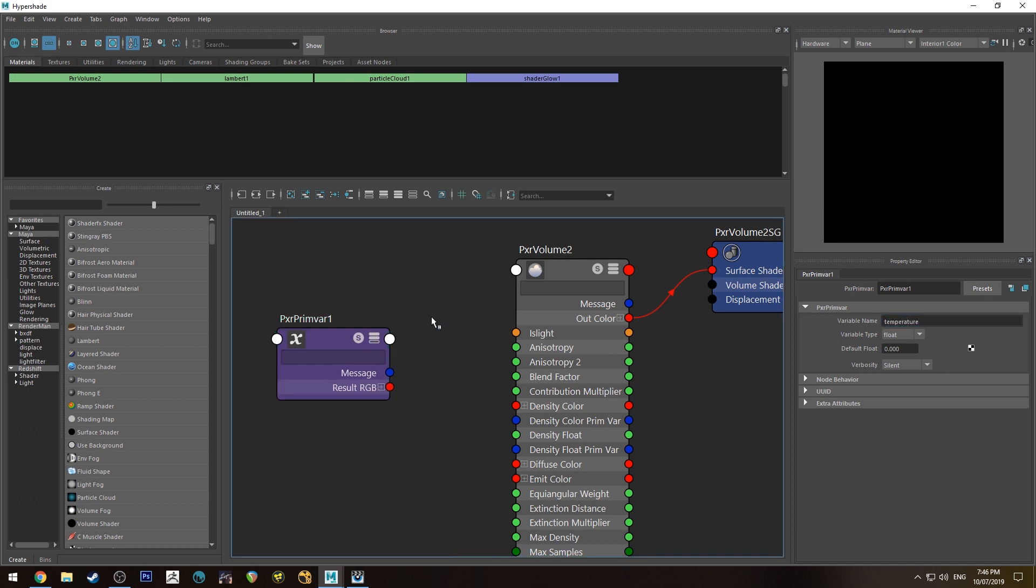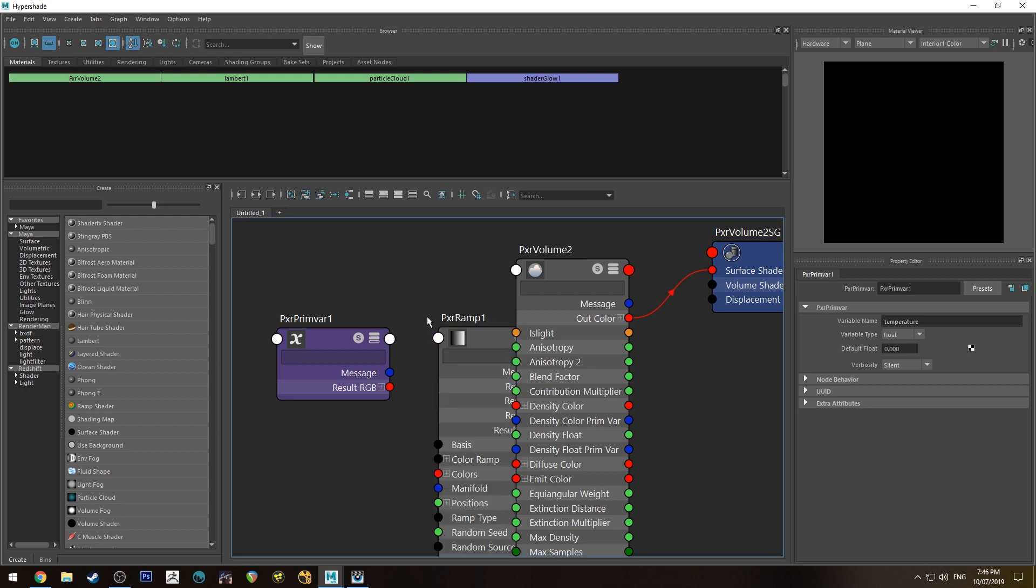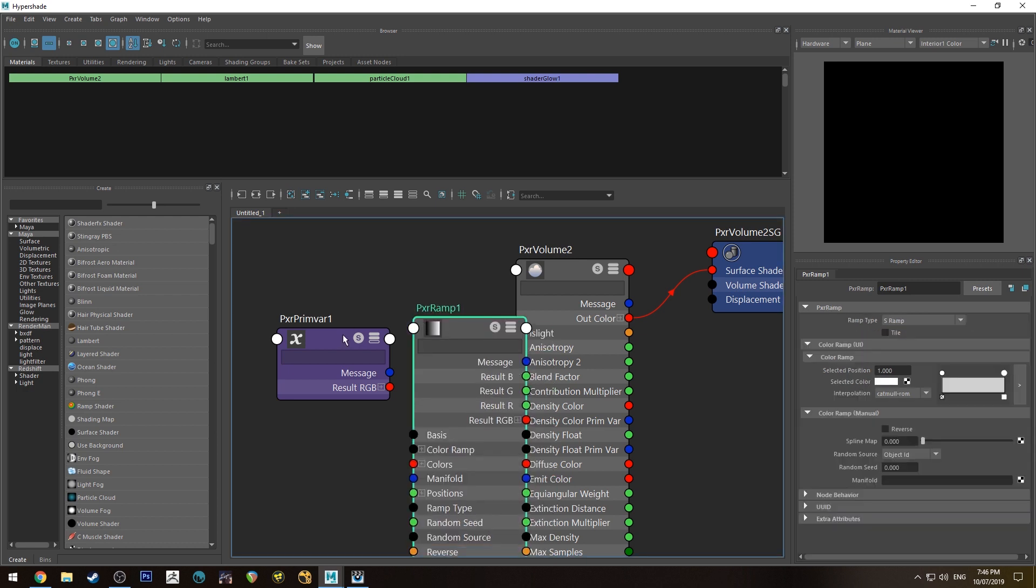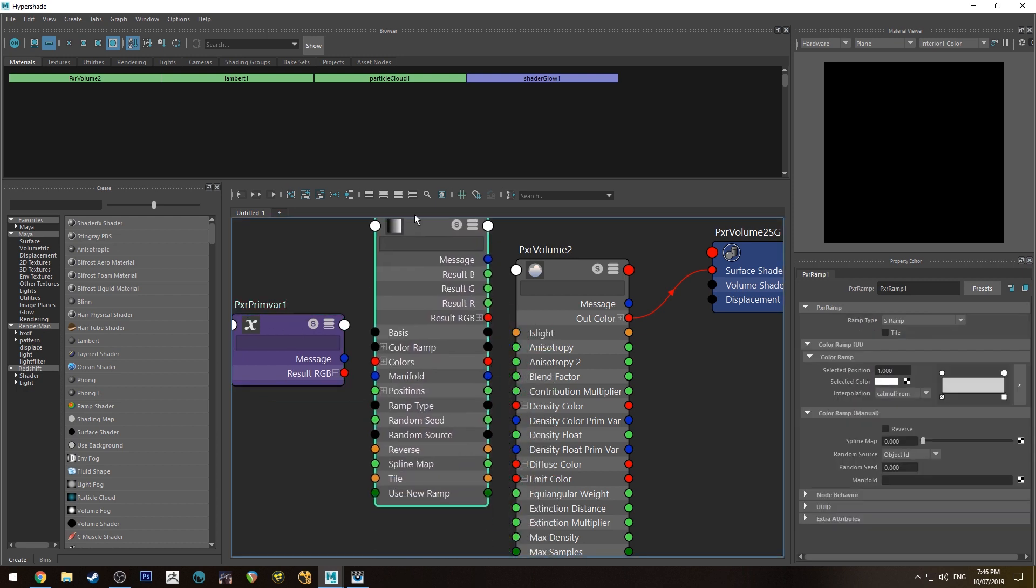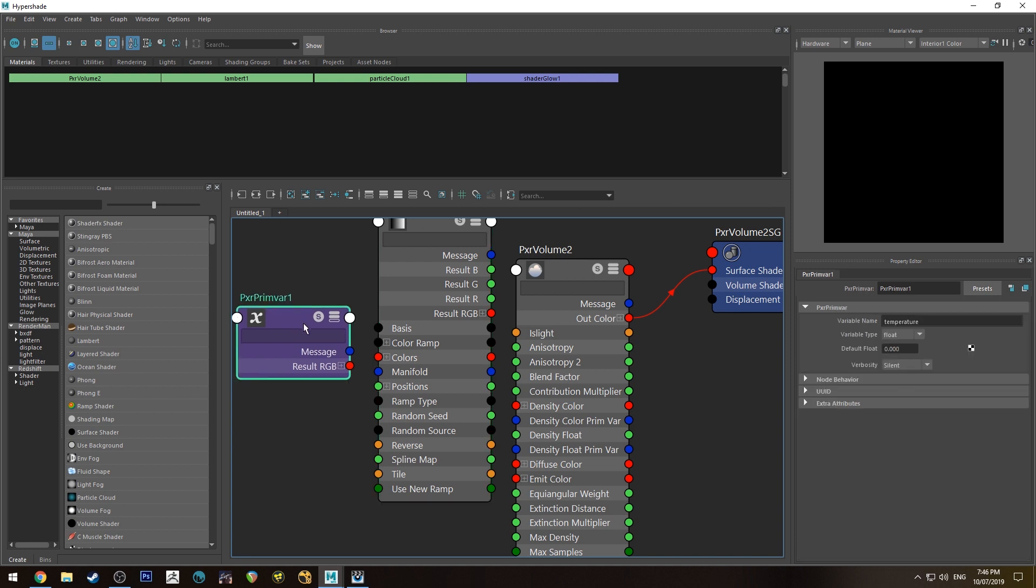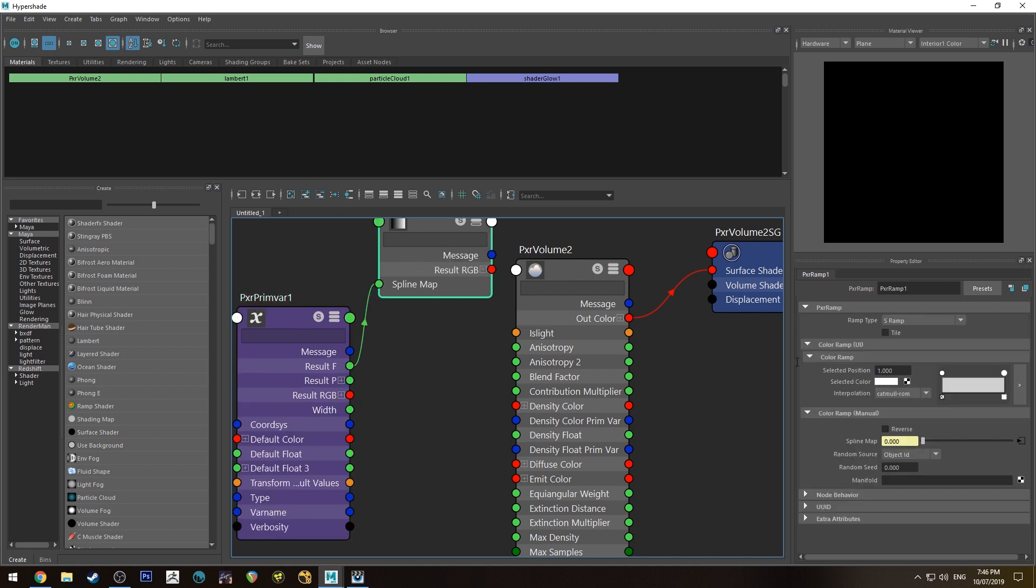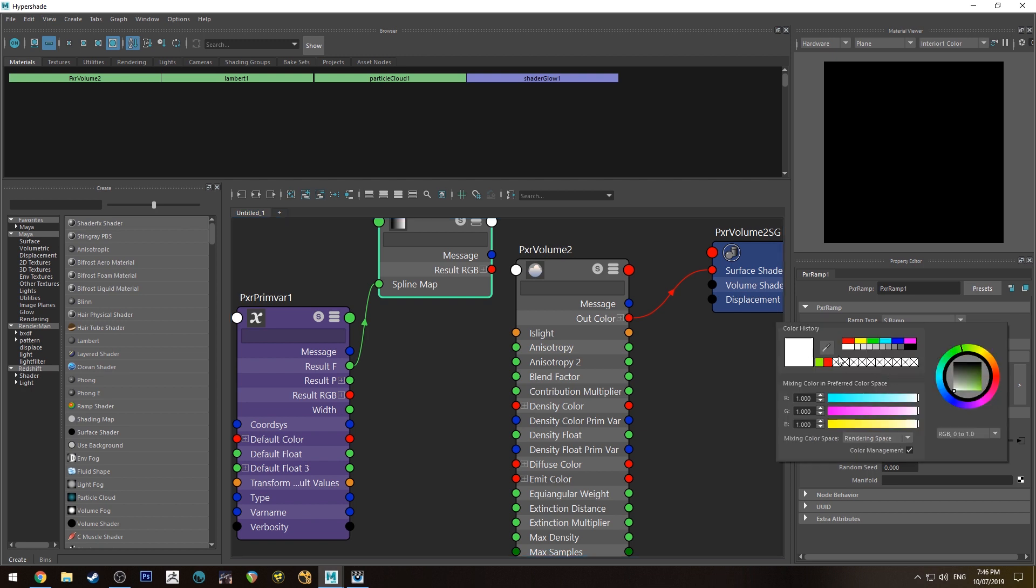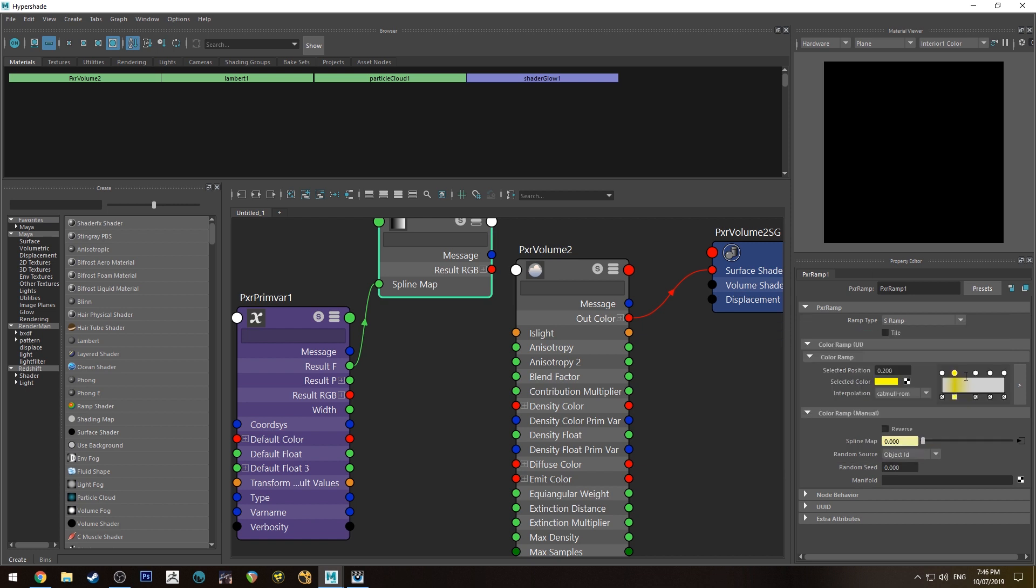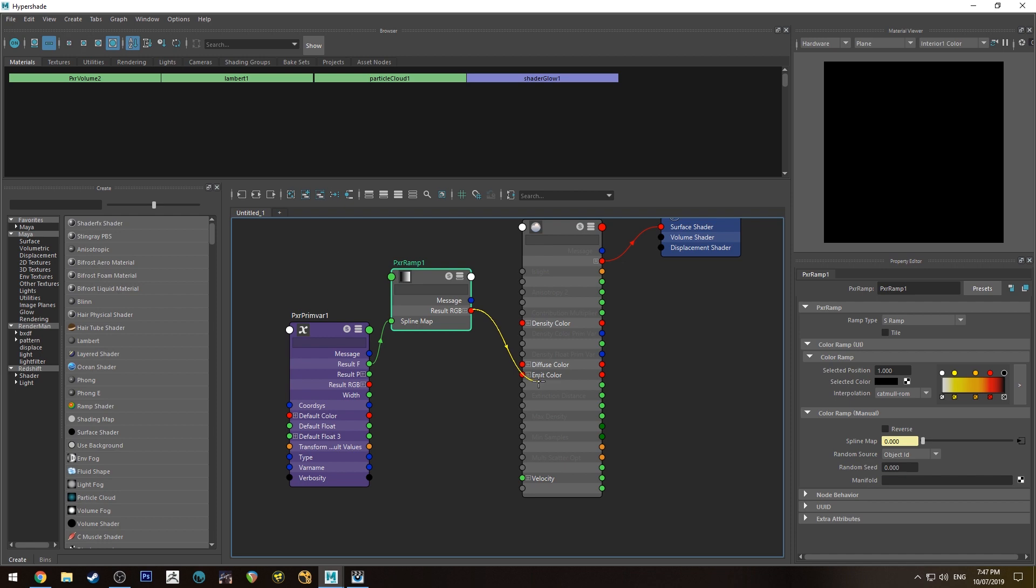And then we're going to create a pixar ramp again and I'm going to make this sort of look like fire. We'll run the result f into the splimap again and yeah we'll just sort of make this look like fire as best as I can in a couple of minutes. All right so we're going to run the I've just created this fire ramp I'm not sure if that's the correct direction but we'll find out. We're going to run the pixar ramp into the emit color and this is going to give us our emission.